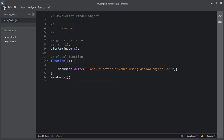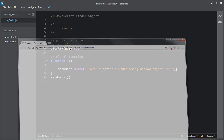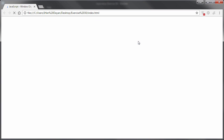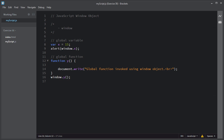I'll save this script and refresh the page. I'll click OK. As you can see, function y is executed using the global window object. So all the global functions and variables are created as properties of the global window object.